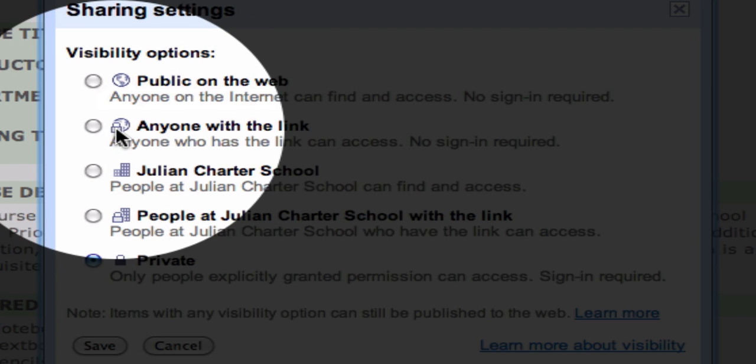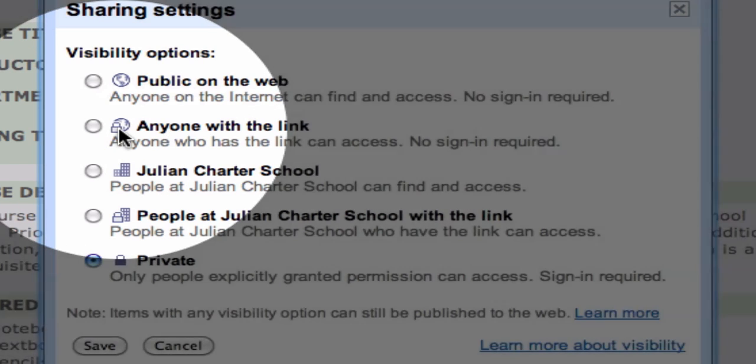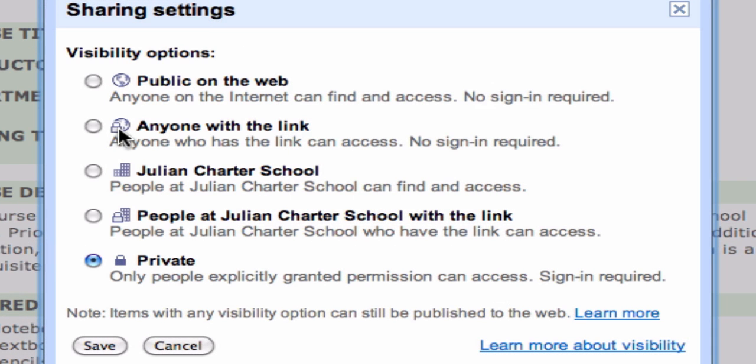The next one is Anyone with a link, and you'll notice it's the same little globe with a lock. That means that anyone can access it who has the link, so if it's been forwarded around in an email or posted on a website, it can be accessed without sign-in.